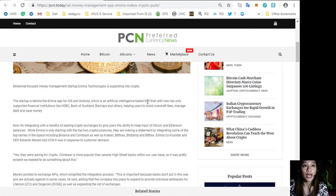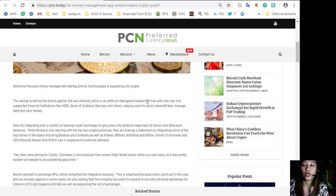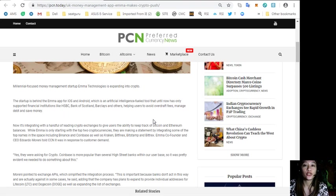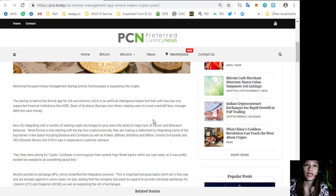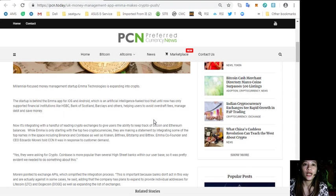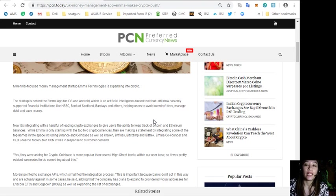Until now it has only supported financial institutions like HSBC, Bank of Scotland, Barclays and others, helping users to avoid overdraft fees, manage debt and save money. Now it's integrating with a handful of leading crypto exchanges.